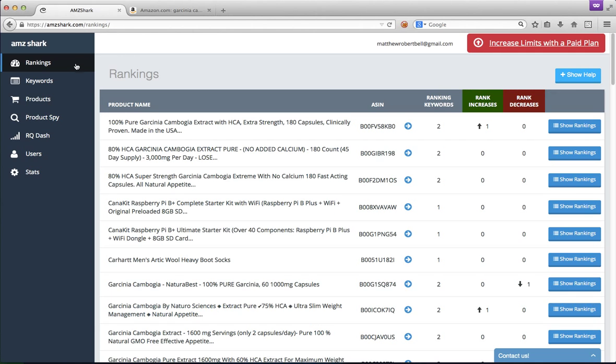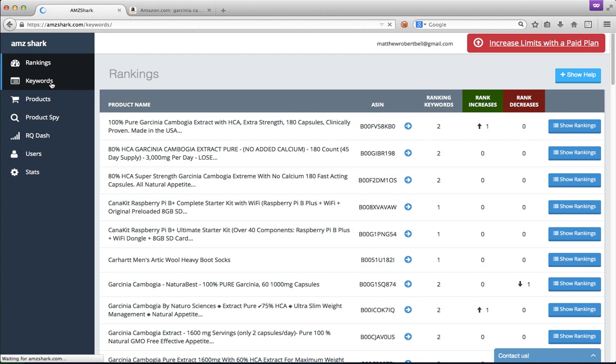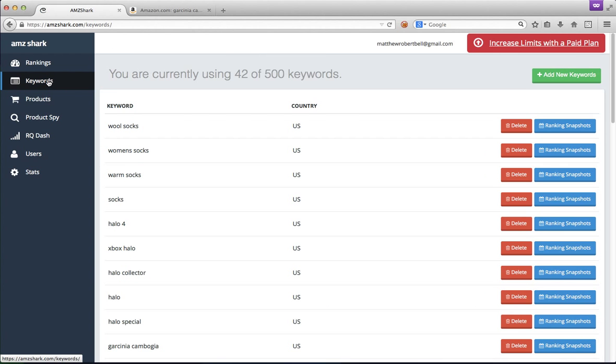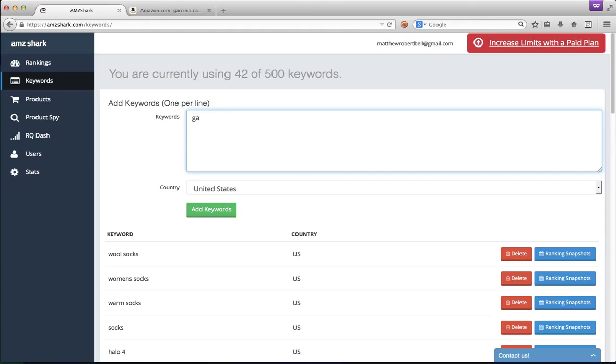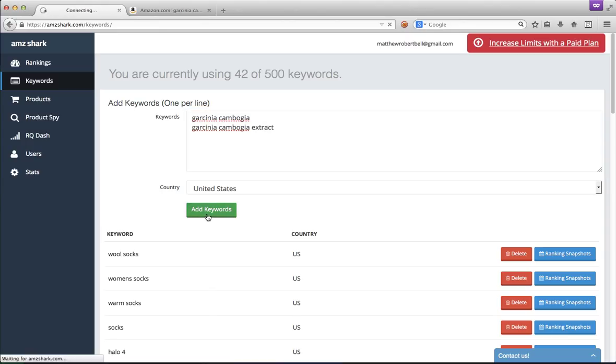So going back to the tool, to add a new keyword you want to track, you simply click on keywords on the left-hand side. You can see now we're using 42 of our 500 allotted keywords. You simply click add new keywords and we're going to add Garcinia Cambogia, Garcinia Cambogia extract in the United States because that's where we're selling.